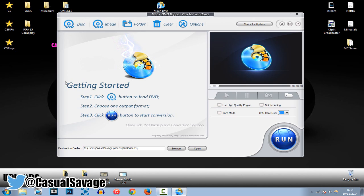And, as you can see, it's pretty simple what you've got to do, you've even got your steps right here, so click DVD button to load a DVD. Step 2, choose one output format, and then step 3, go ahead and click run button to start your conversion. So, there you go, it's very simple to do, and yeah, let's get into it.